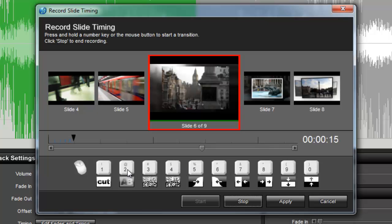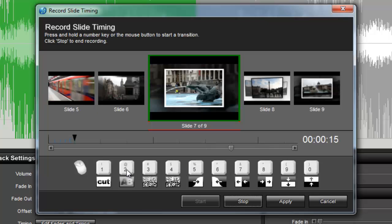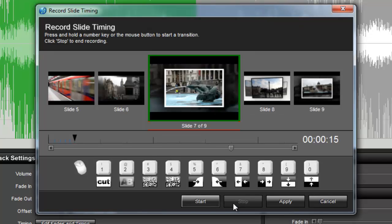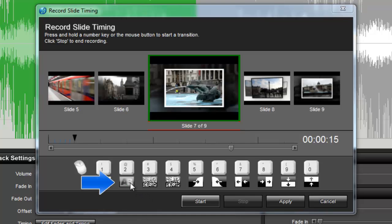Each time you press a key, you create a transition to the next slide. The transitions you use are completely up to you and you can change which transition is associated to a key by clicking on the transition icon.